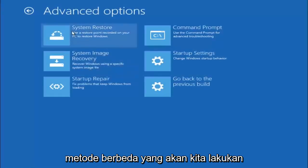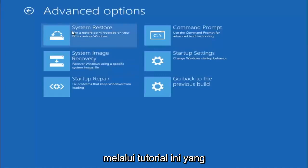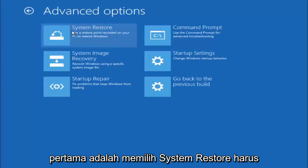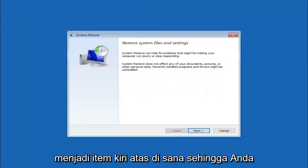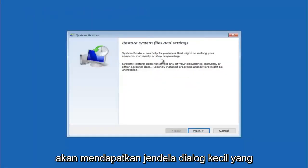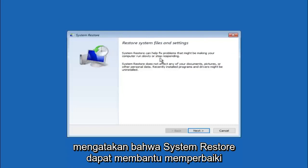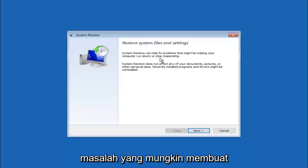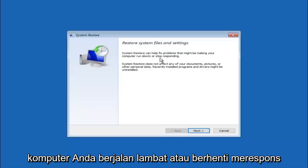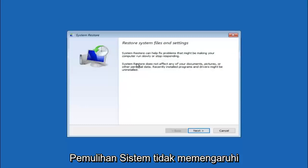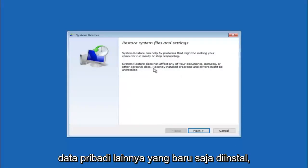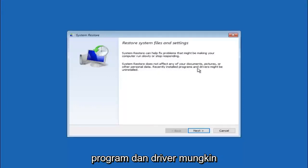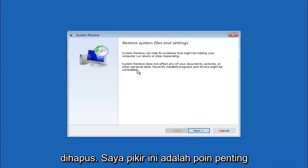Now there are a few different methods we are going to go through in this tutorial. The first one will be to select system restore, which should be the top left item there. You are going to get a little dialog window saying that system restore can help fix problems that might be making your computer run slowly or stop responding. System restore does not affect any of your documents, pictures, or other personal data. Recently installed programs and drivers might be uninstalled.